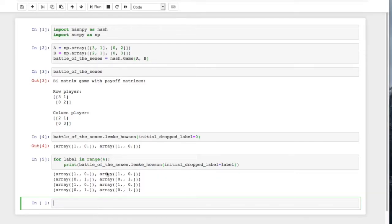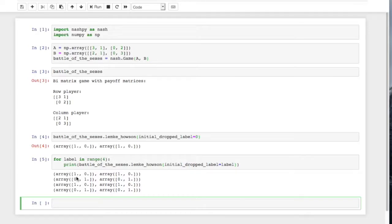And if you run that, we see it gets one of two. Each drop label gives us one of two different equilibria. Either both players playing the first strategy or both players playing the second.